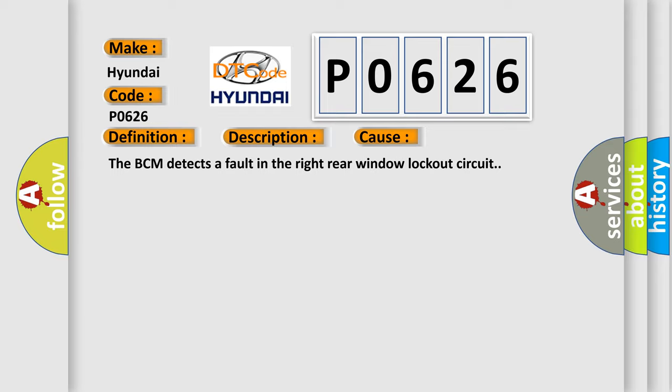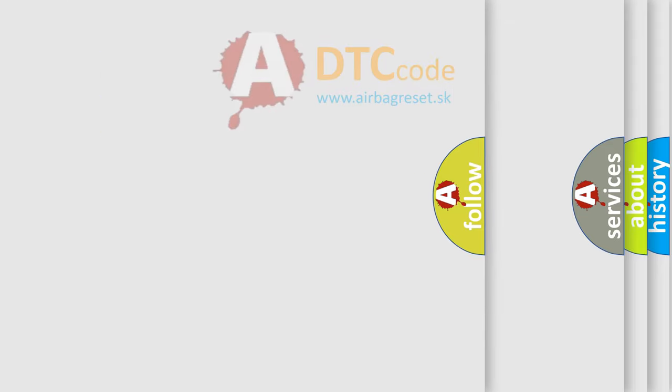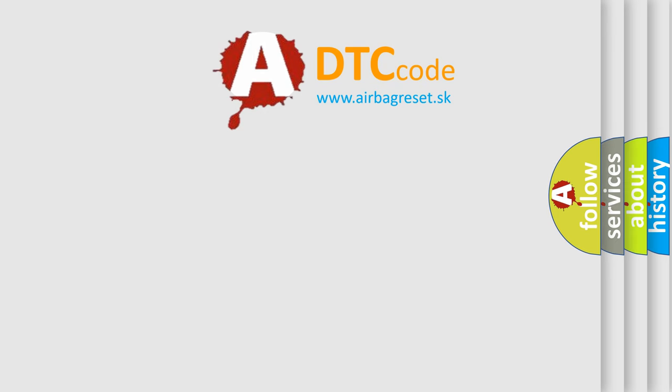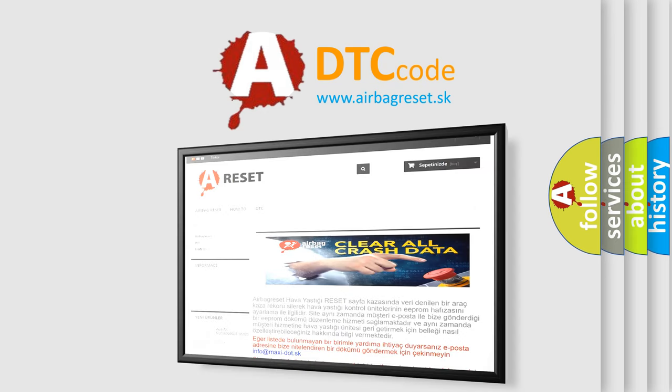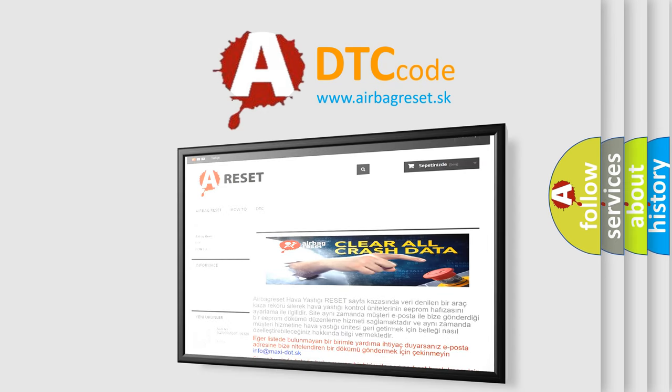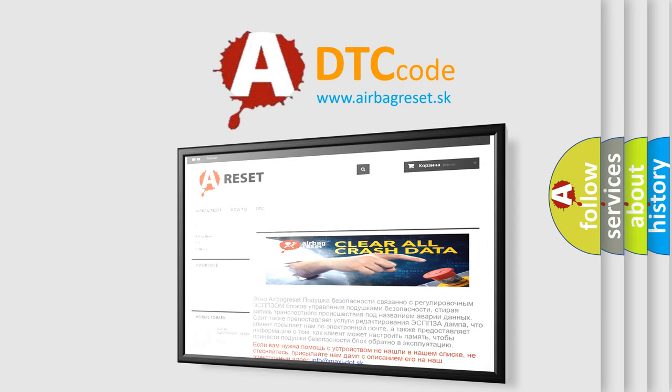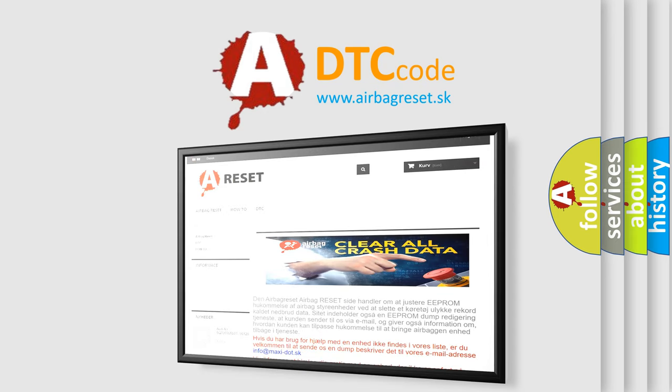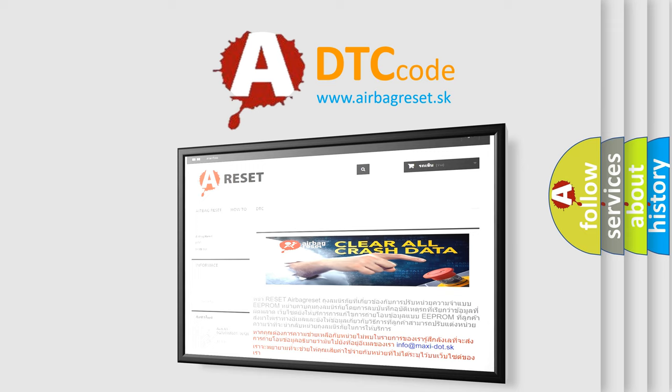The Airbag Reset website aims to provide information in 52 languages. Thank you for your attention and stay tuned for the next video.